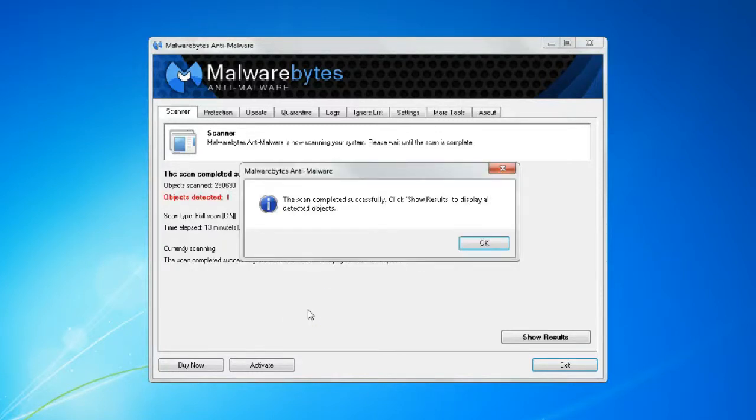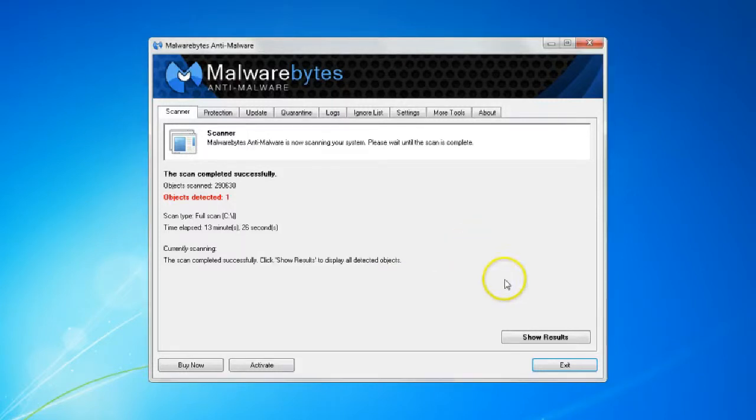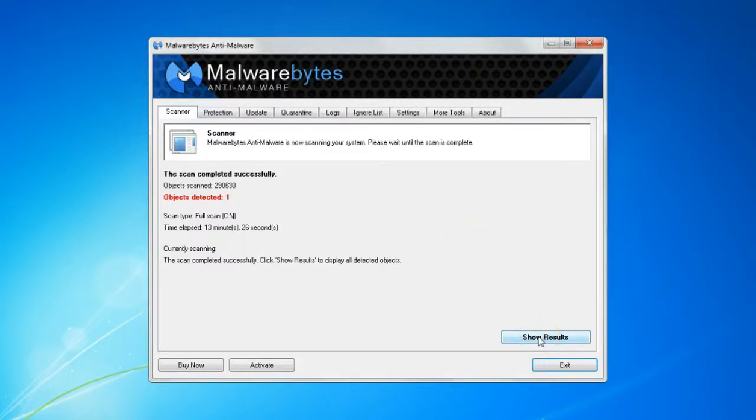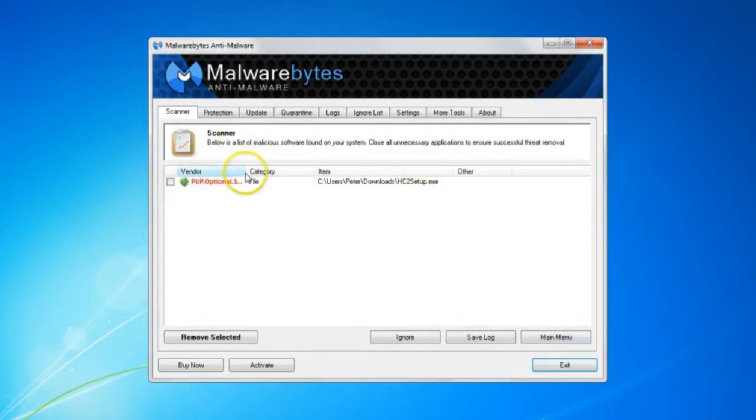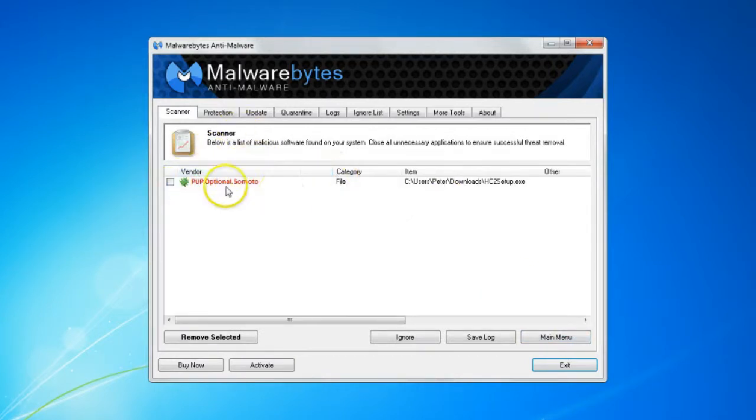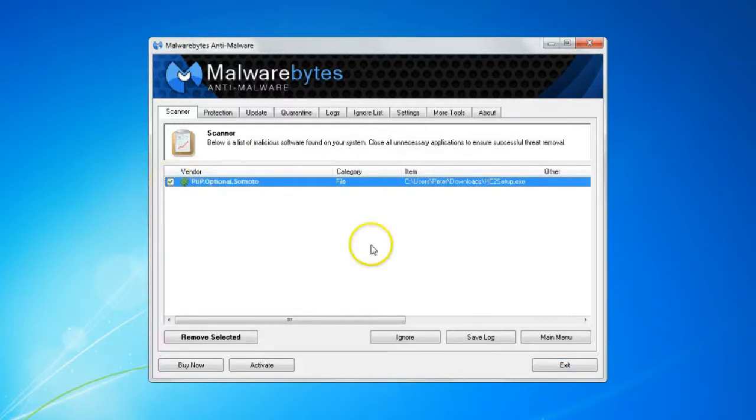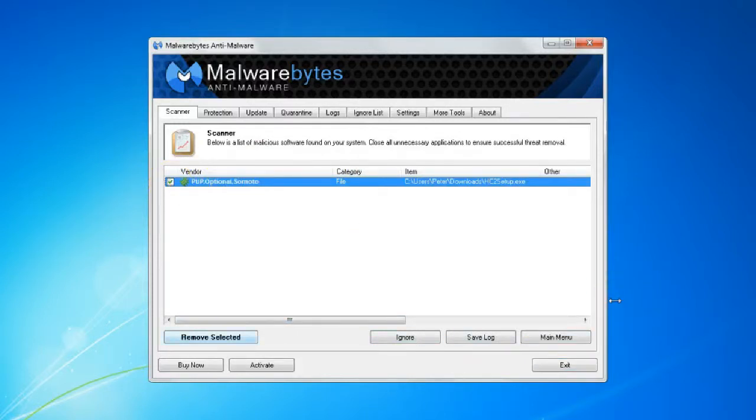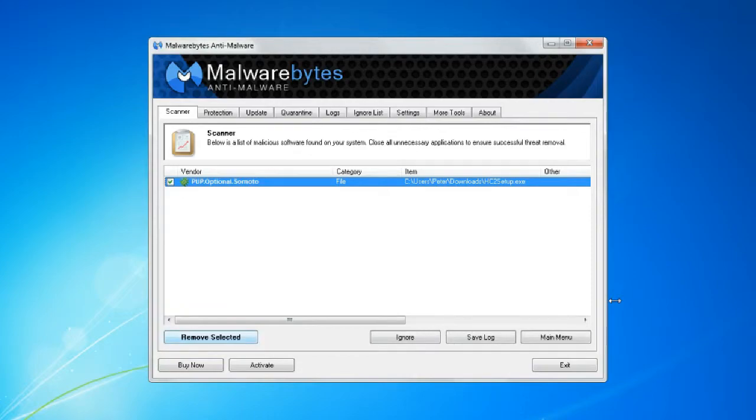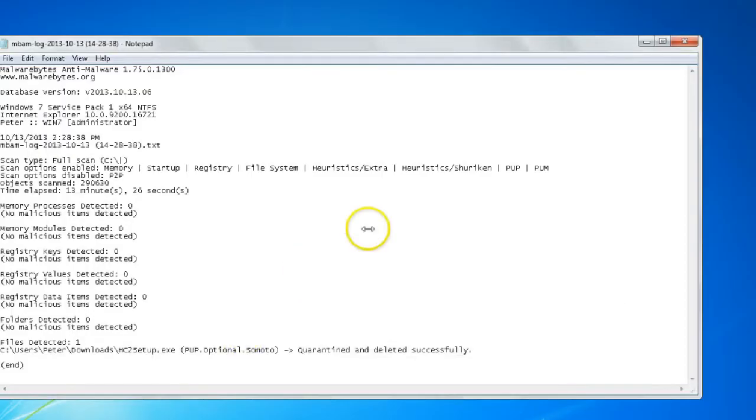Now that our scan is complete, we will get a prompt saying that it has. We can select OK and then show results. You notice we have one infected file here found. So we're going to go ahead and grab that, and we'll remove the selected files. Then a log will show up.